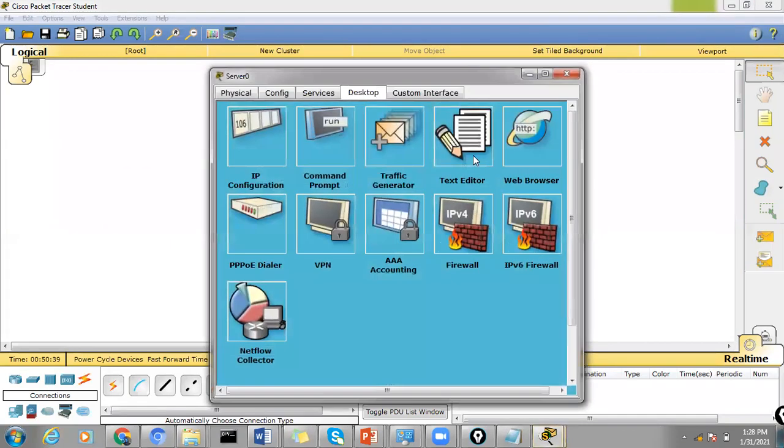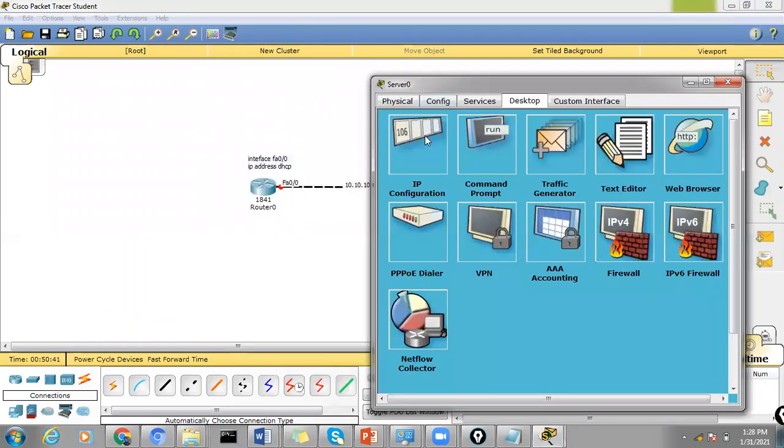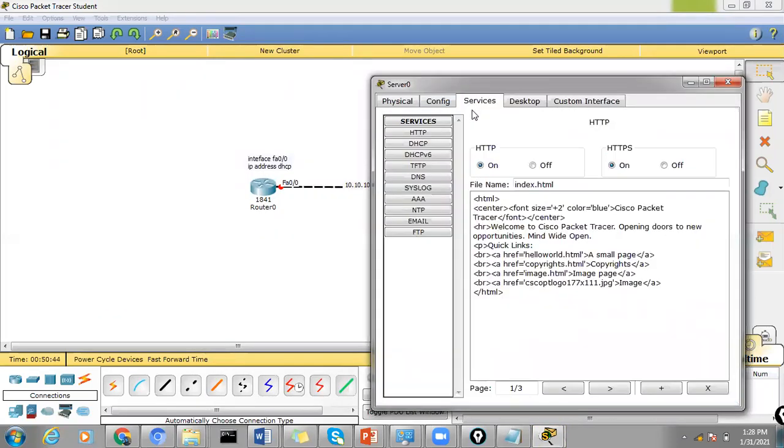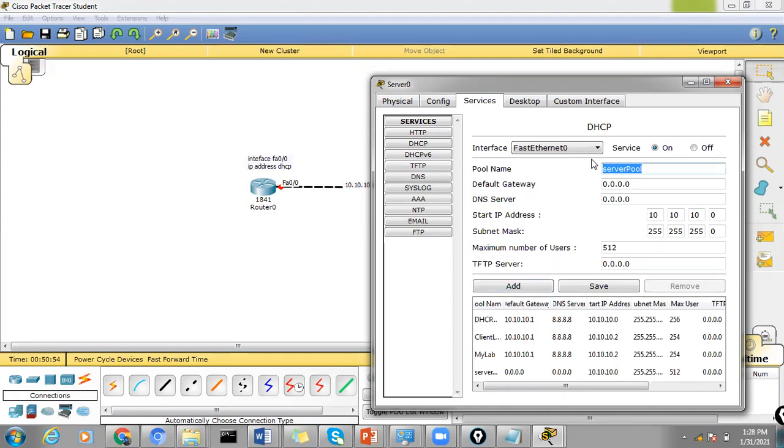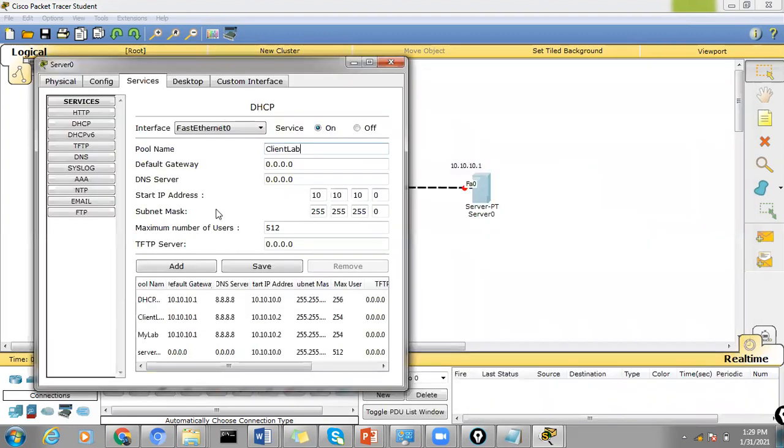We will now go ahead and assign the DHCP services on this DHCP server. Just go to services and let's create a new pool here. The pool name will say client lab and default gateway.